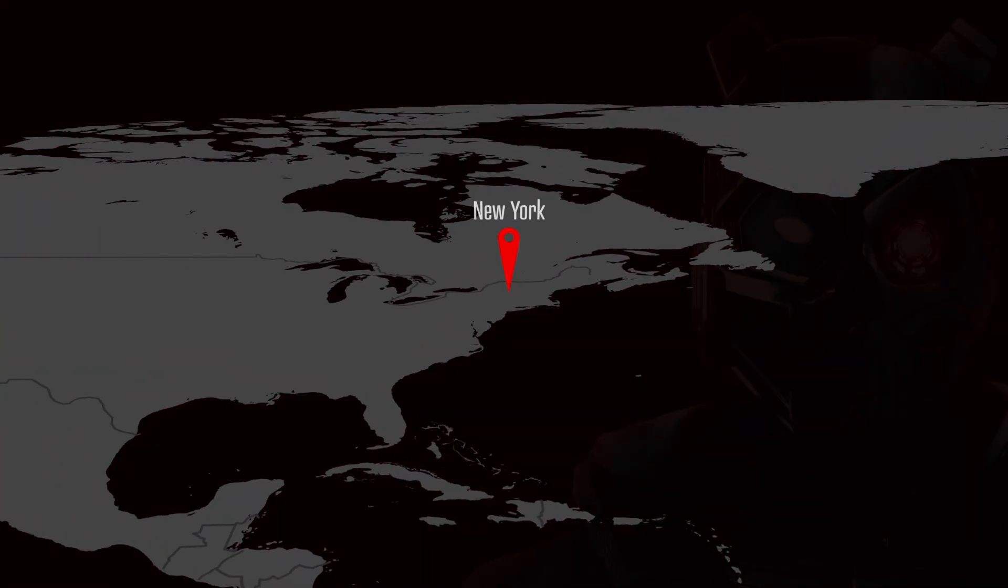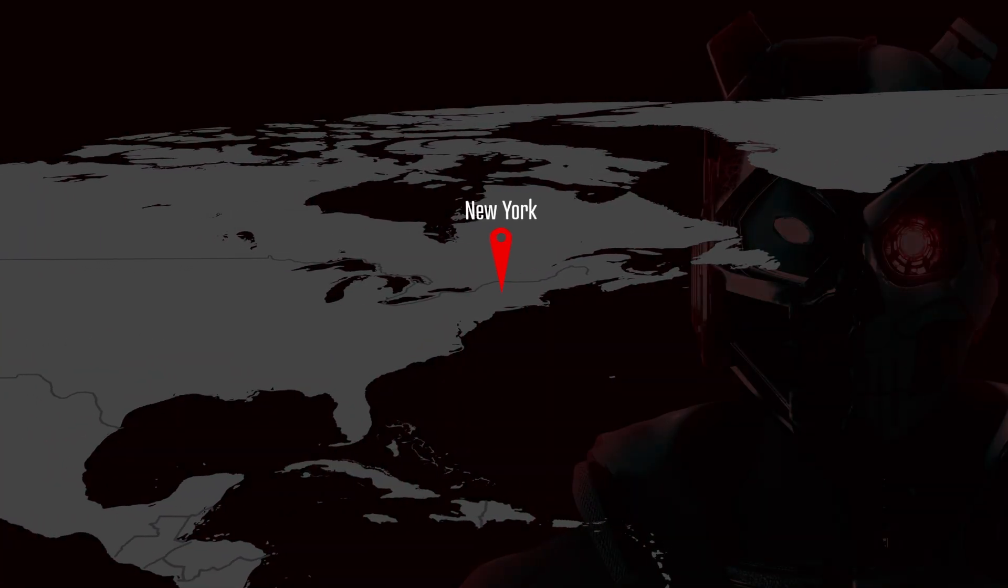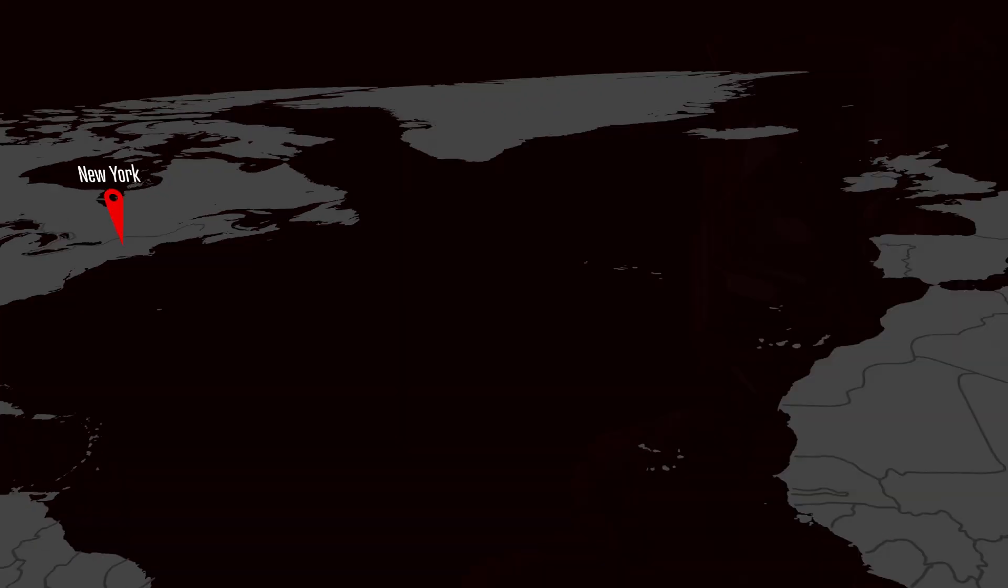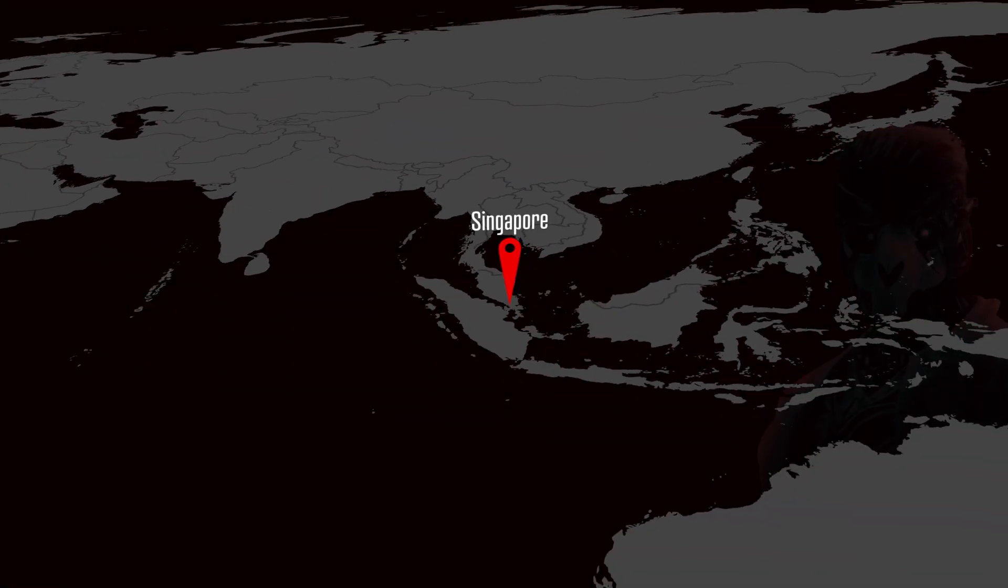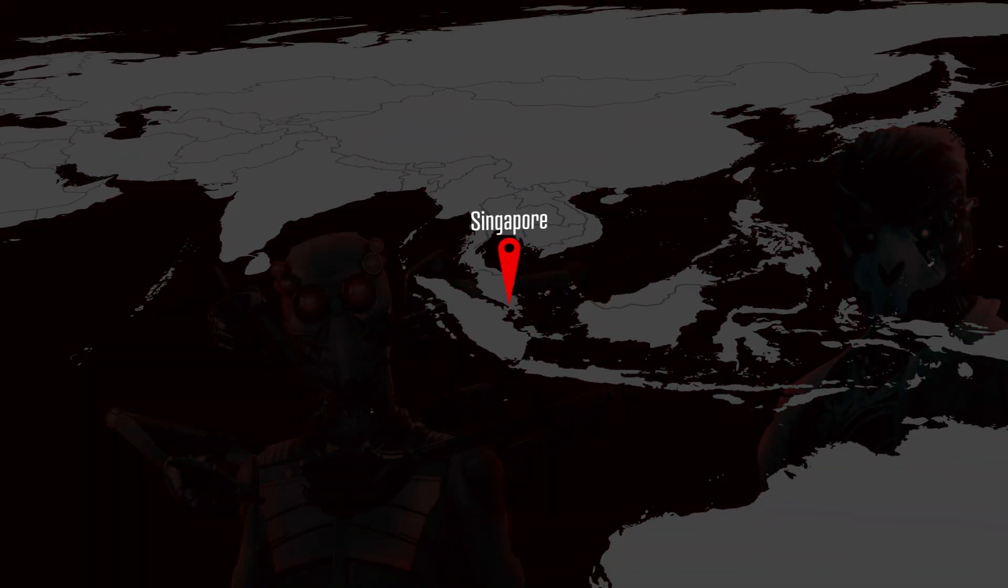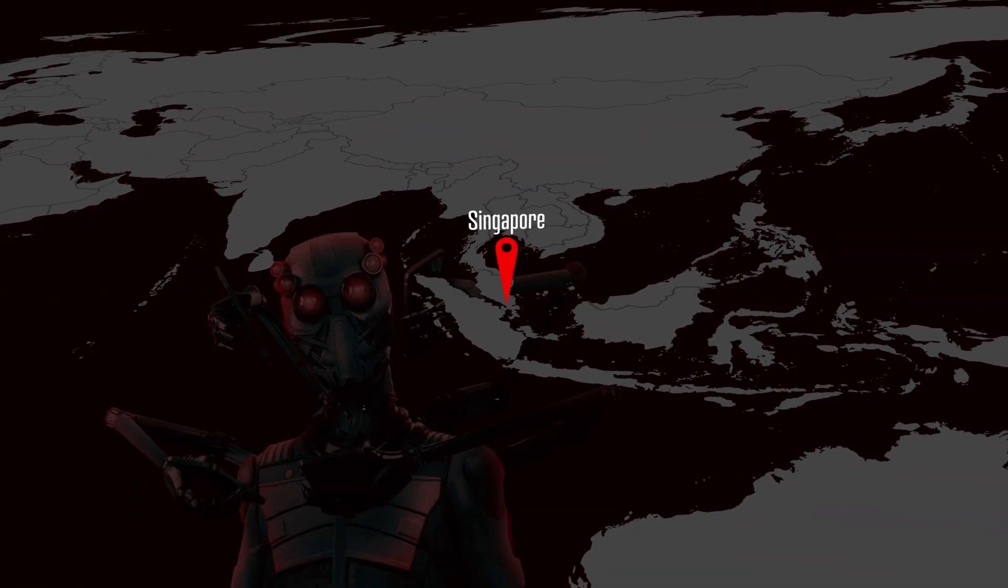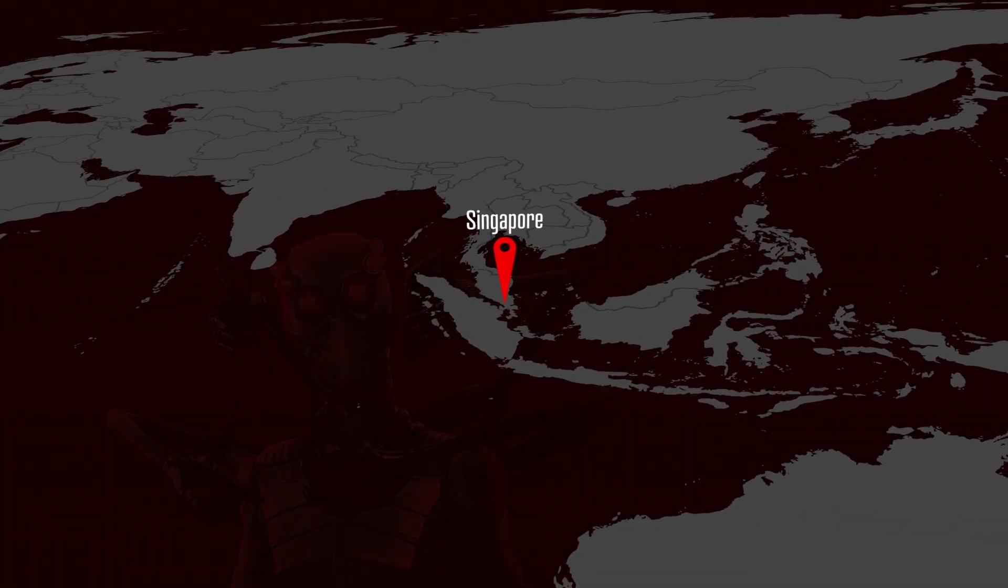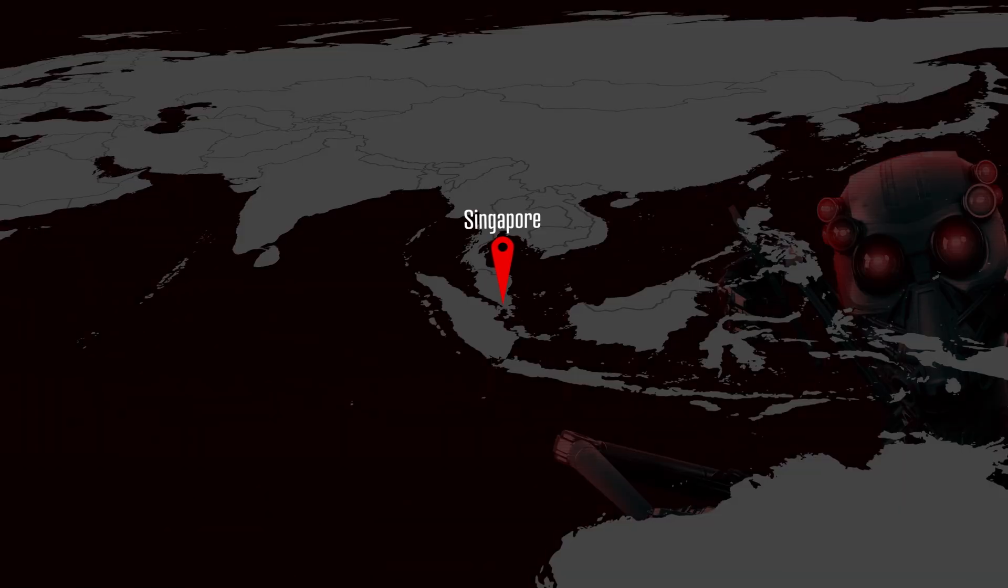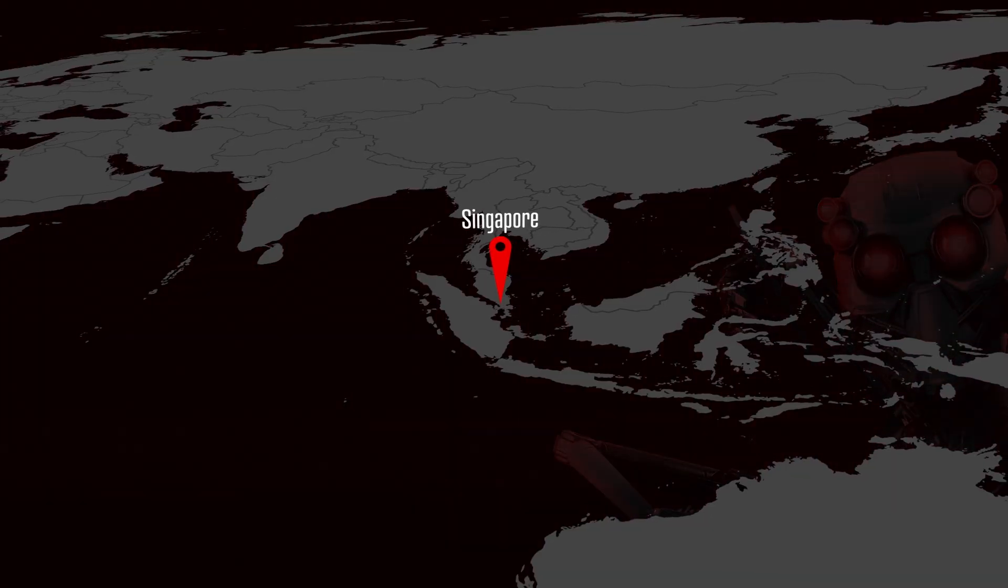If someone logs in from New York and then two minutes later from Singapore, they've either mastered teleportation or you've got a serious problem. These anomalies are easy to miss.